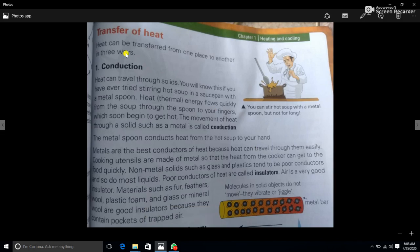Assalamu alaykum dear students. Today we have a topic of transfer of heat. Heat can be transferred from one place to another in three ways.